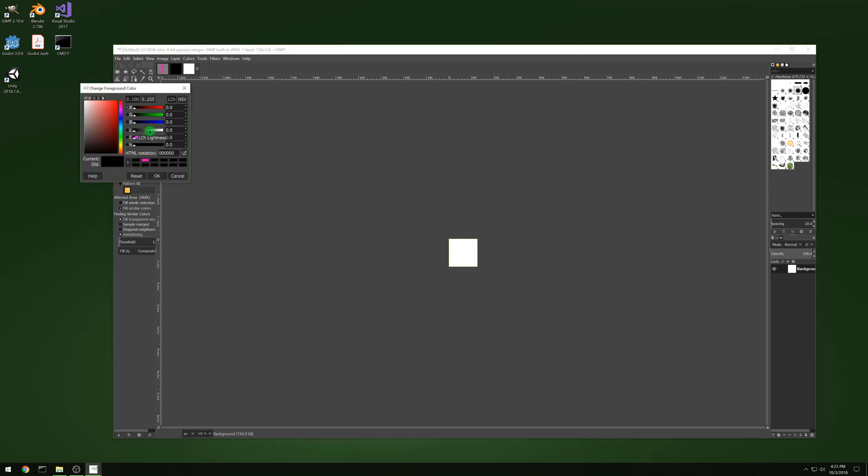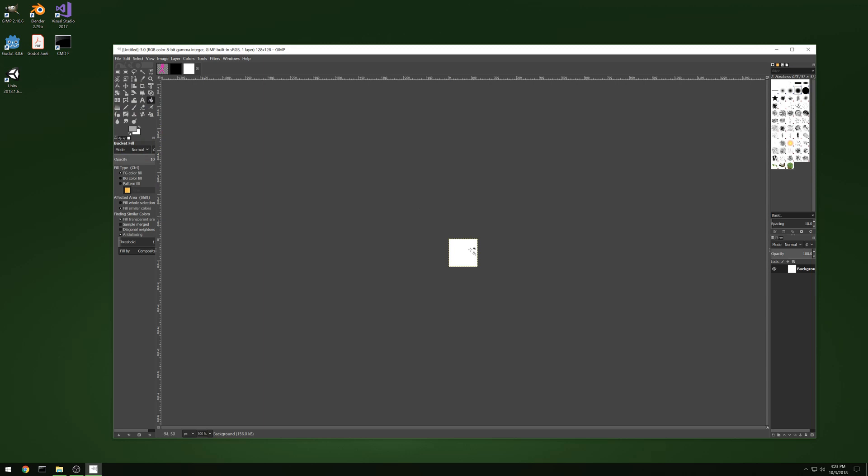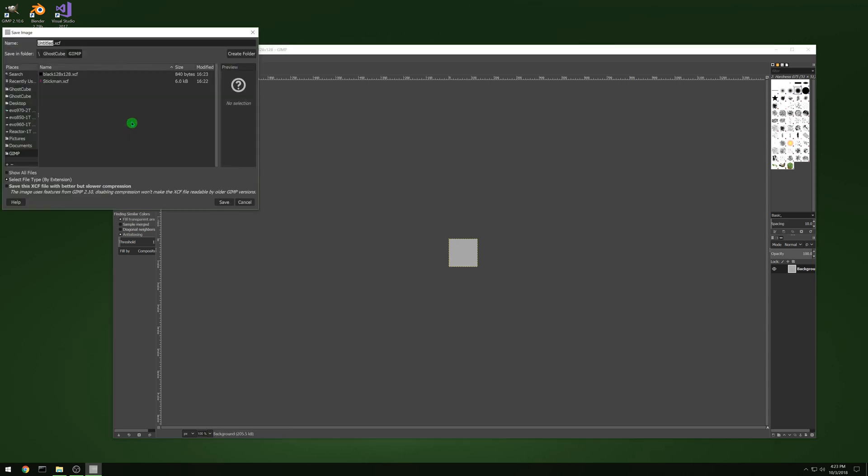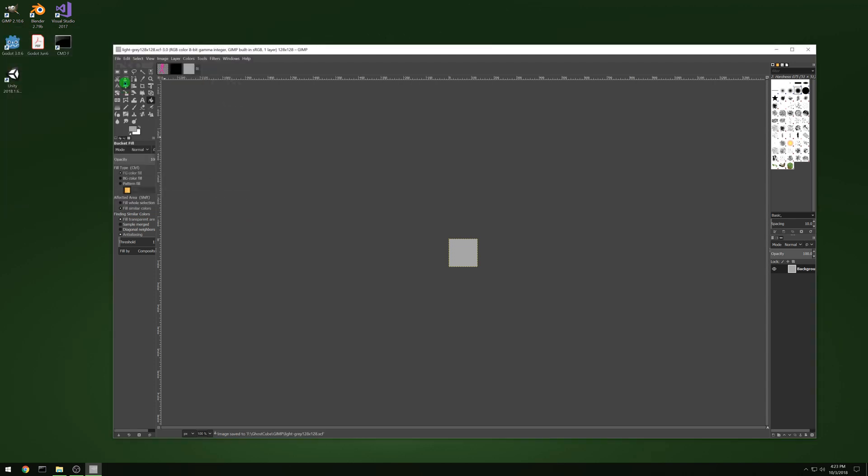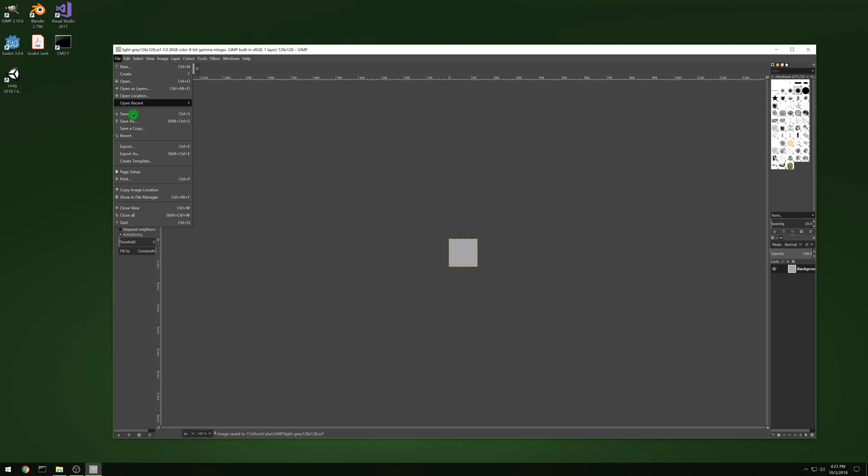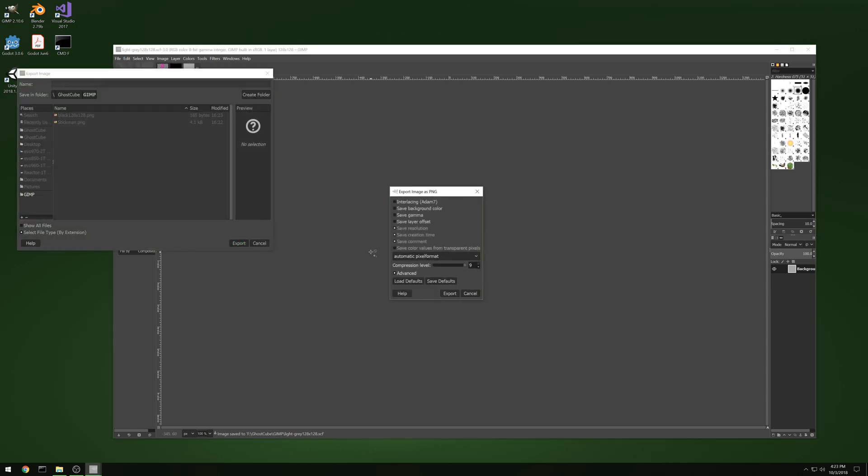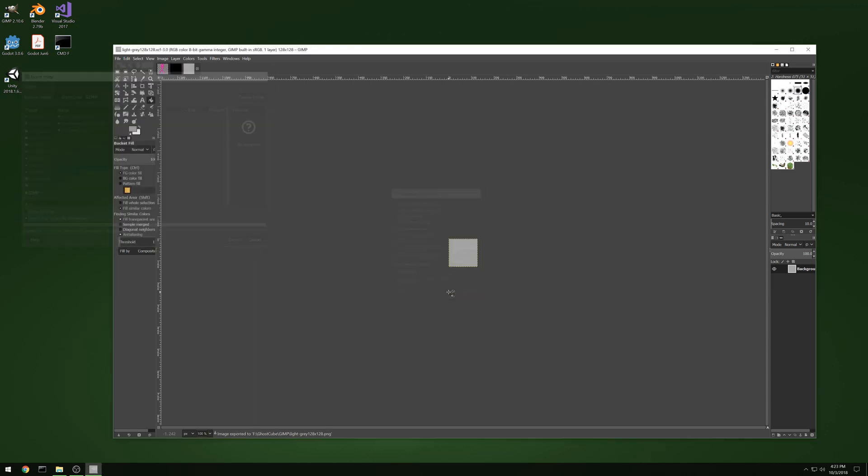So yeah, I'm gonna pick a color here. Let's just do a gray. That looks fine. Again, the exact colors don't matter. Anything you want is fine. And we're just gonna call this light gray and 125. And then we're gonna export it and just use the default ones again.